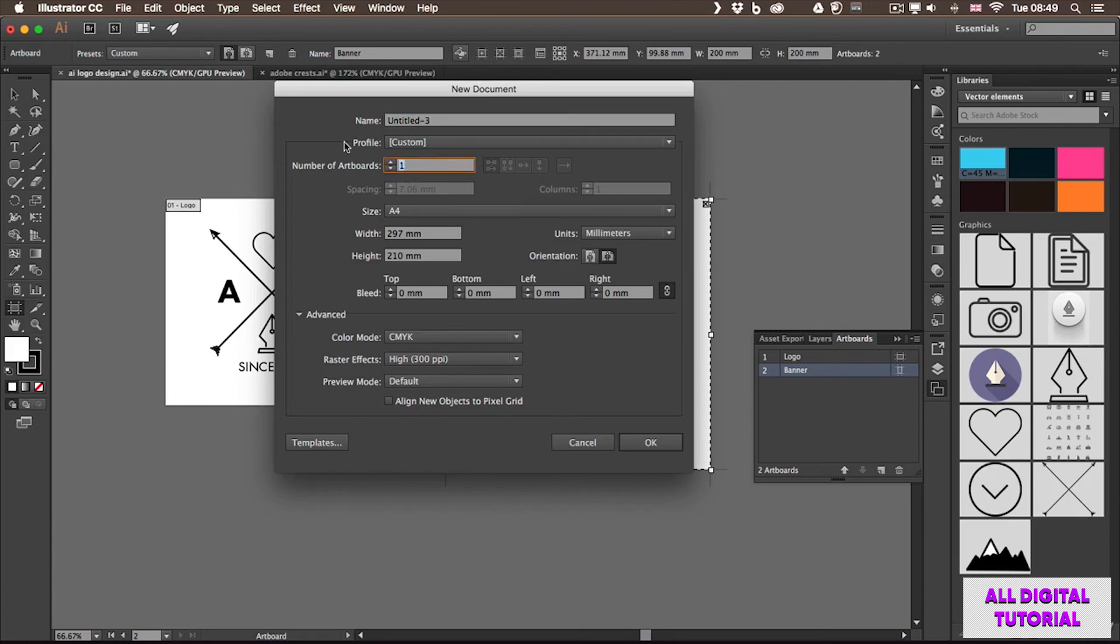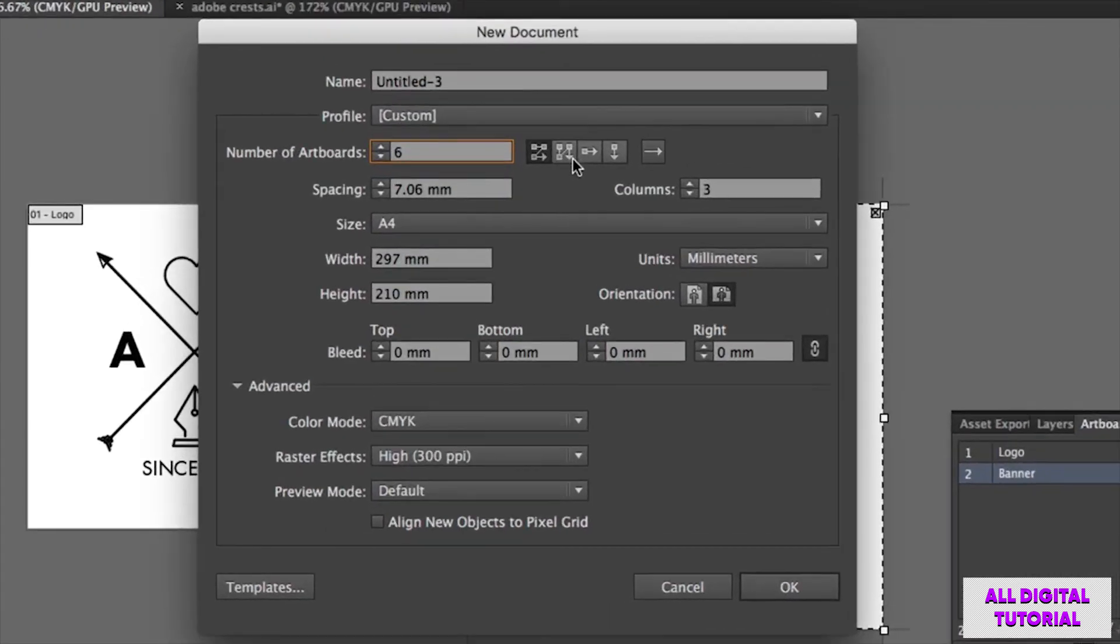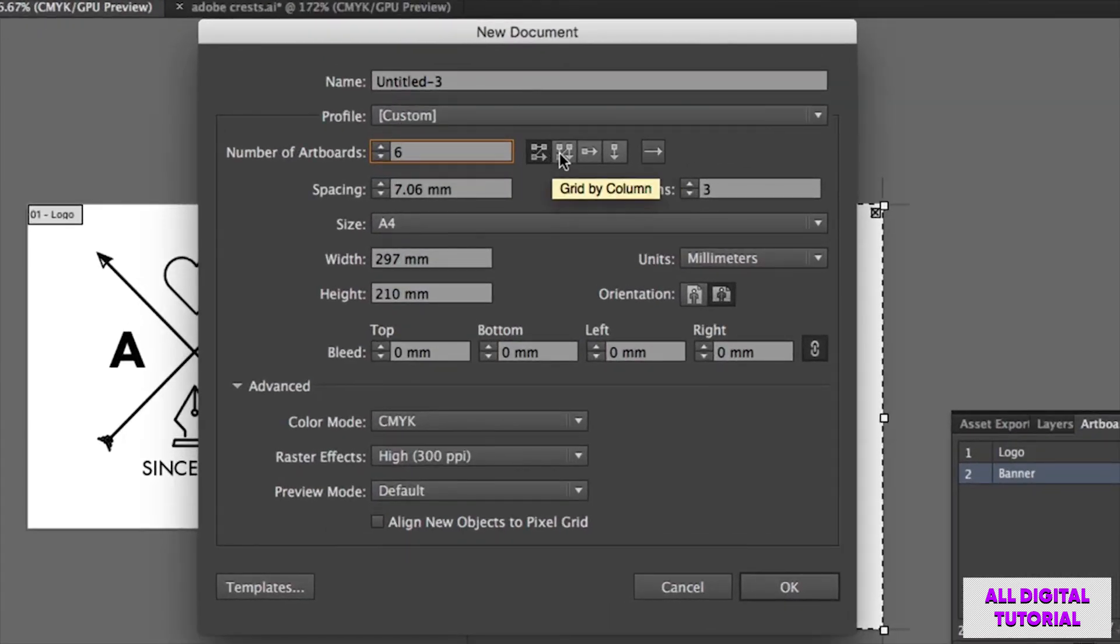So if I type in, let's say, six artboards, I can already see that I have options how I want these to be arranged. Grid by row, grid by column, or just in one row, or single column.